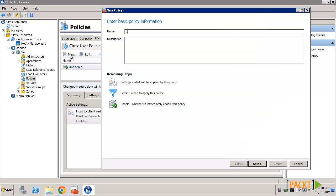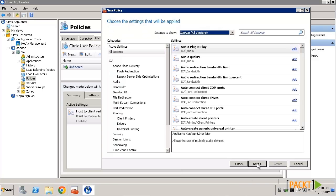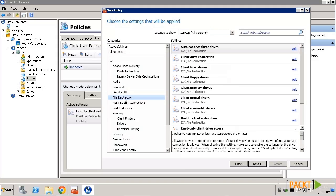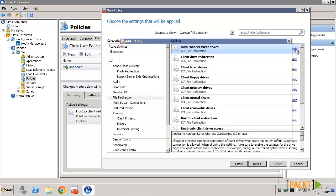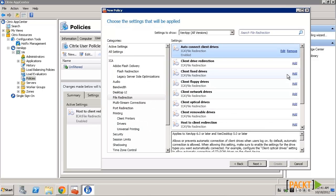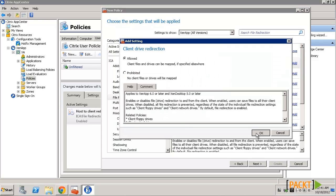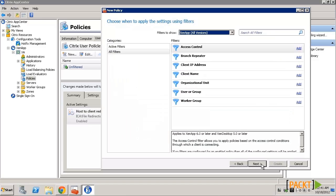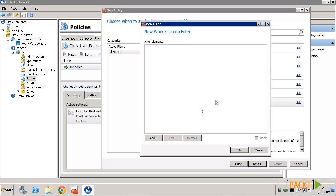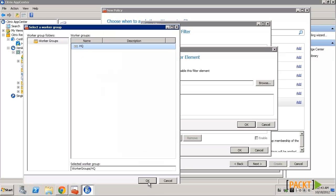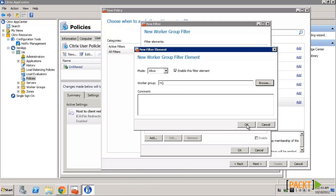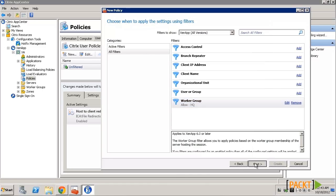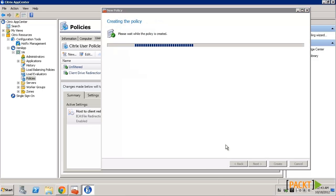Let's implement a common policy. The Client Drive Redirection setting controls whether or not users are allowed to access the drives on their devices. To configure this, we'll click on the User tab. We click on New and create a new policy. Then we search for the file redirection policies, enable them, assign it to a Worker Group, and then finally create the policy.